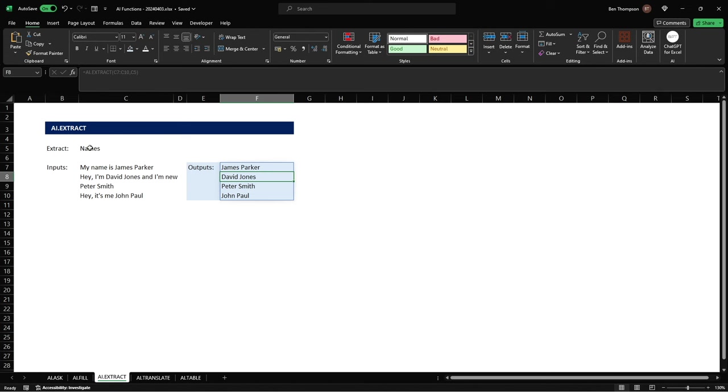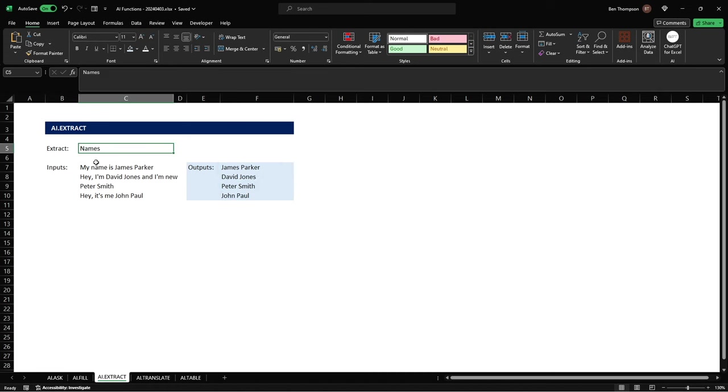So another scenario this could be useful is if you're working with email addresses and you want to extract the name from the email address and I'll leave you because there's obviously again another multitude of ways to do this to look at other types of information that you could extract rather than using just the name.